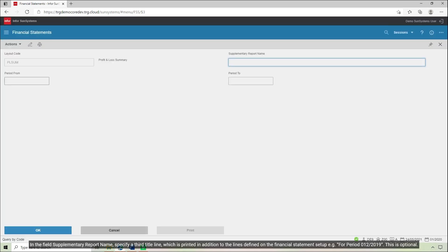In the field Supplementary Report Name, specify a third title line, which is printed in addition to the lines defined on the financial statement setup — for example, for period December 2019. This is optional.